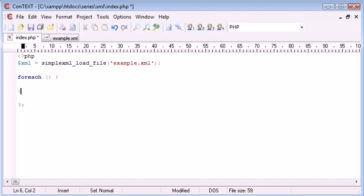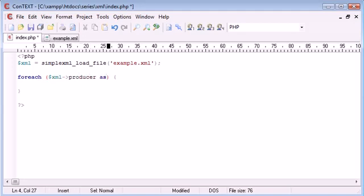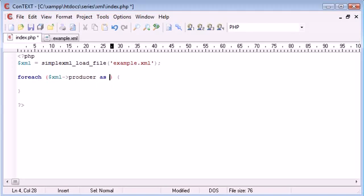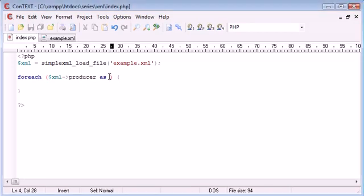So we're using our for each statement here. And inside here we can say for each XML producer as, and we can just give this a variable name. So I'm going to call this just producer.